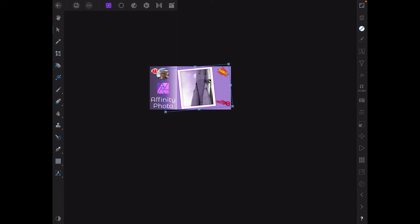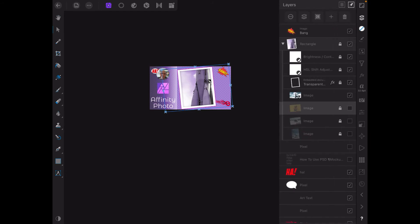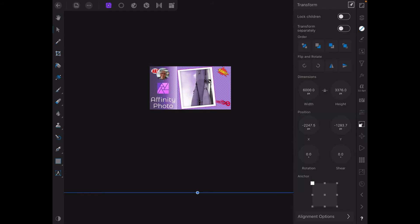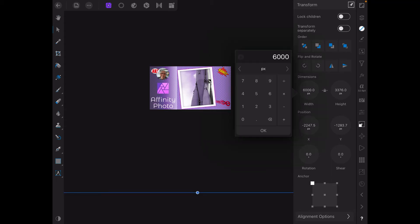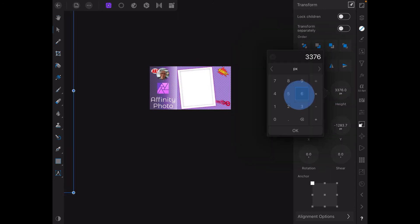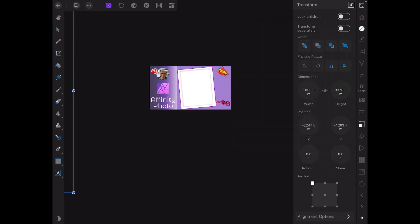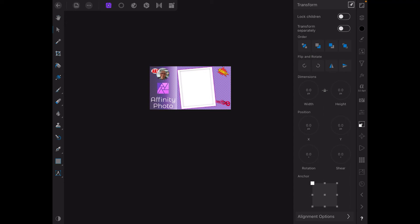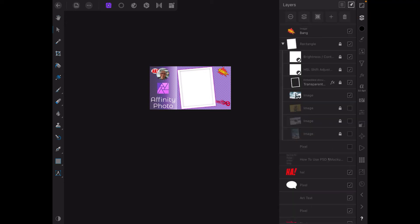Let's go back to this one, see that's 6000. So let's change that to 1055 by 653. Okay, now you can see it's right up there in the top left hand corner, oops, and there it is, top left hand corner.